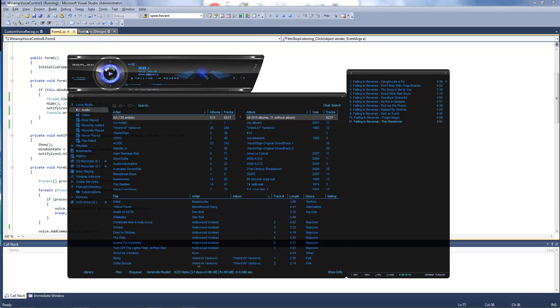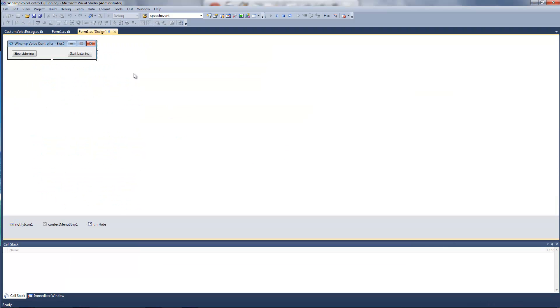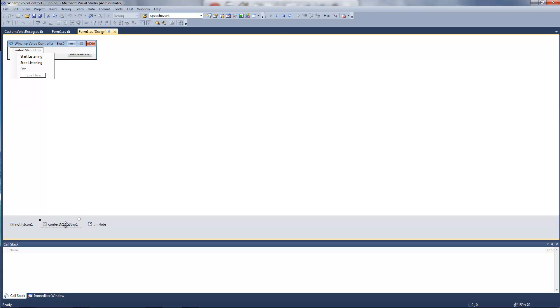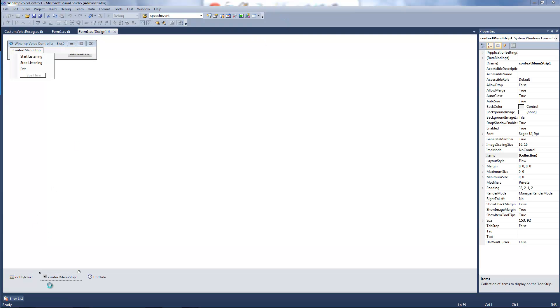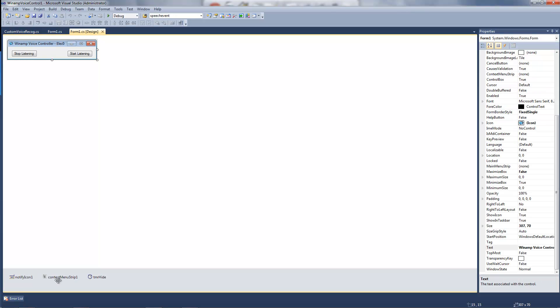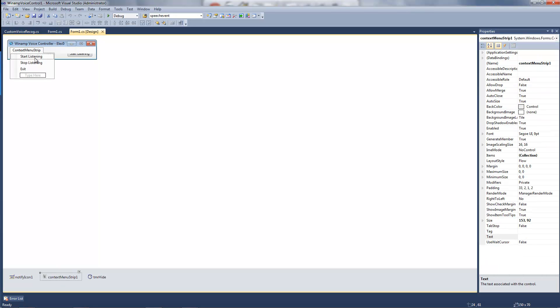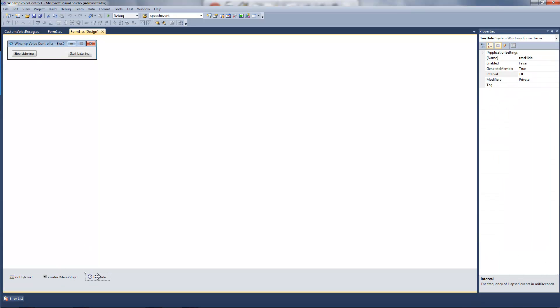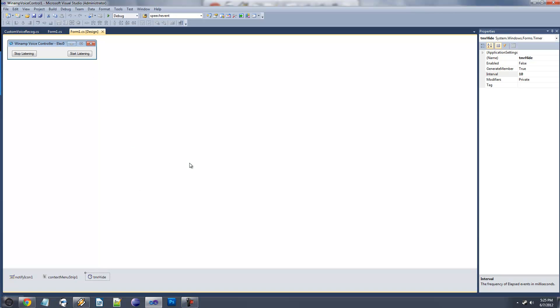And this is how I have my setup. I have the two buttons. I have notify icon, context menu strip. Notify icon with the stuff over here, context menu strip with that, and then a timer, so when it runs, it will hide itself and not get stuck down here.